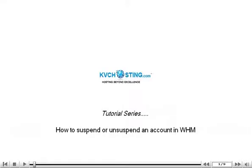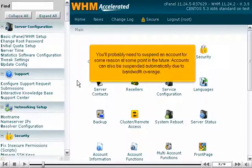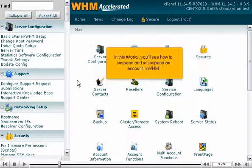How to suspend or unsuspend an account in WHM. You'll probably need to suspend an account for some reason at some point in the future. Accounts can also be suspended automatically due to bandwidth overage. In this tutorial, you'll see how to suspend and unsuspend an account in WHM.